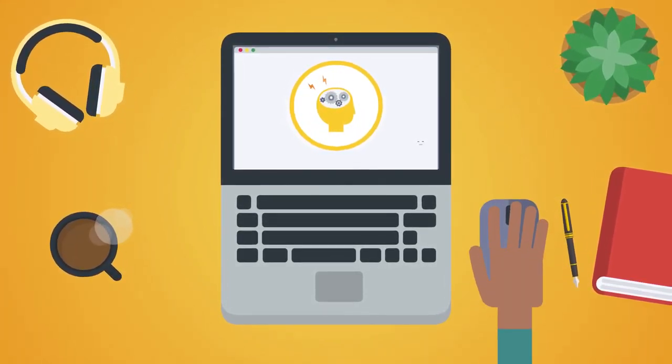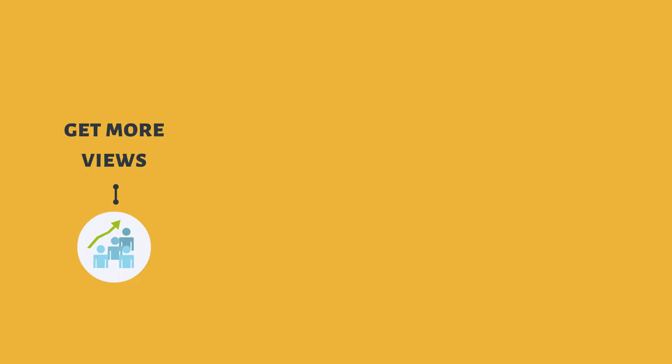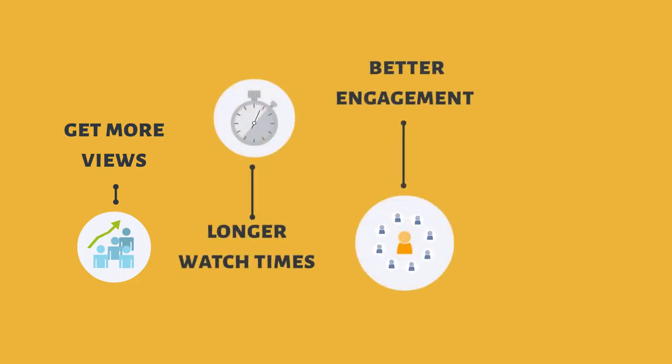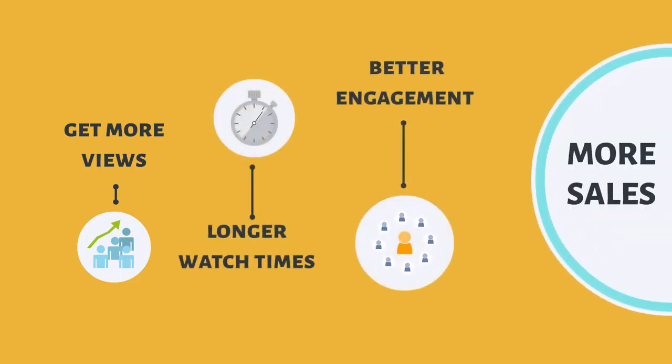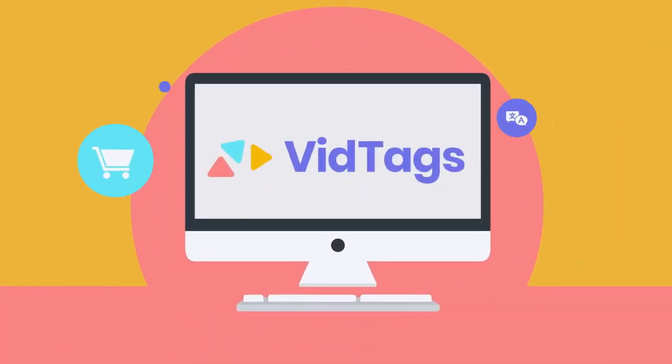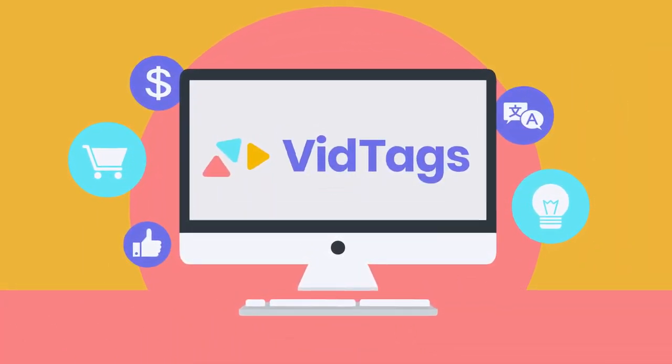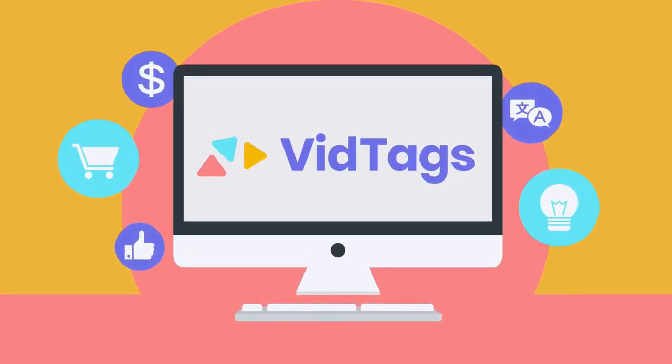We have created a cutting-edge video marketing solution that leverages advances in AI and makes it as easy as clicking your mouse to get more views, longer watch times, better engagement, and ultimately more sales for you and your clients. It is called VidTags, and you have never seen anything like this before.